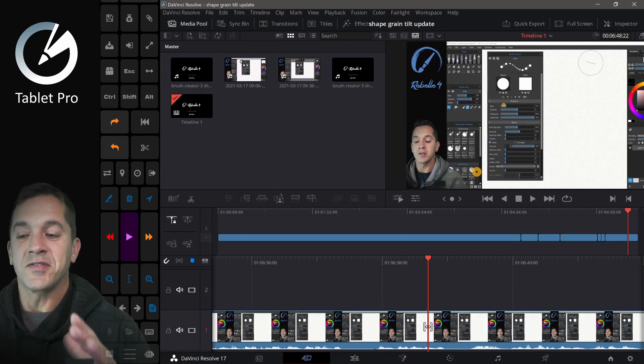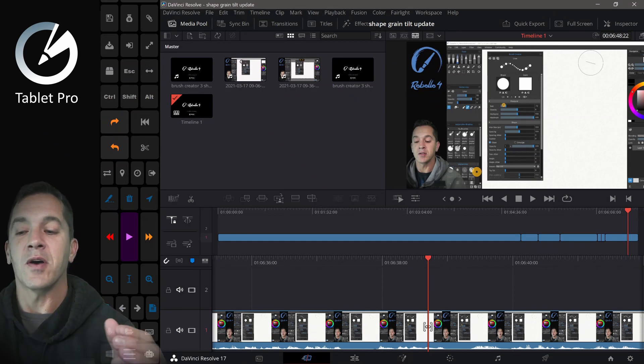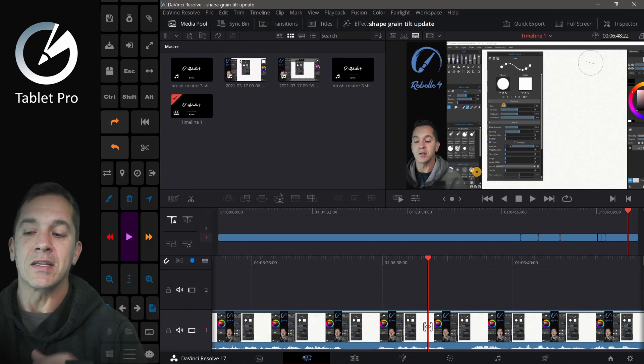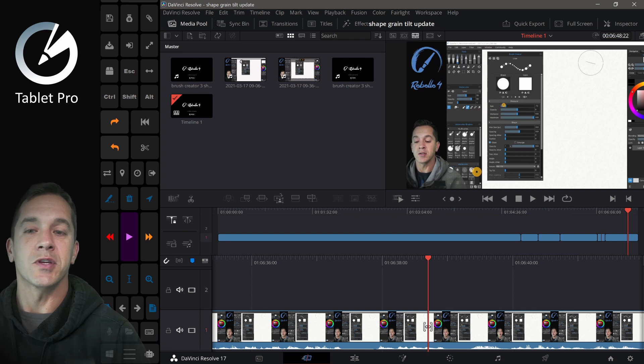Hi, this is Justice. In this video, I want to talk about using DaVinci Resolve instead of using Adobe Premiere.